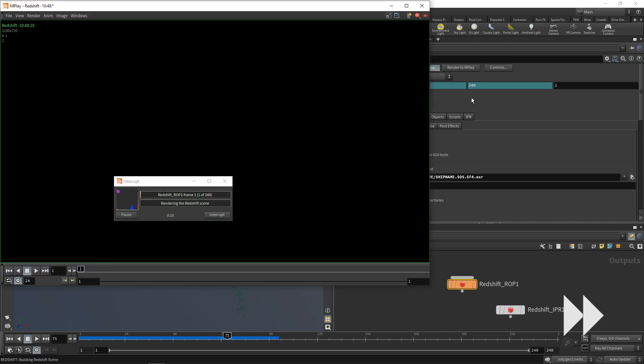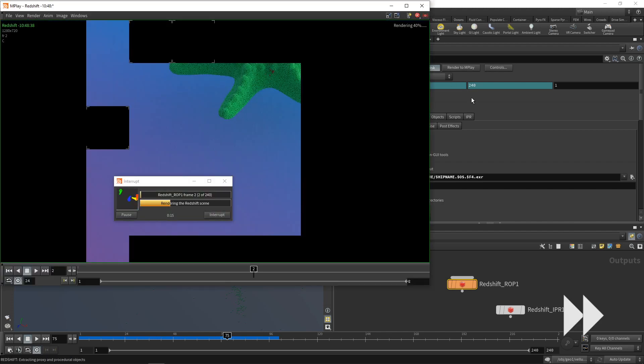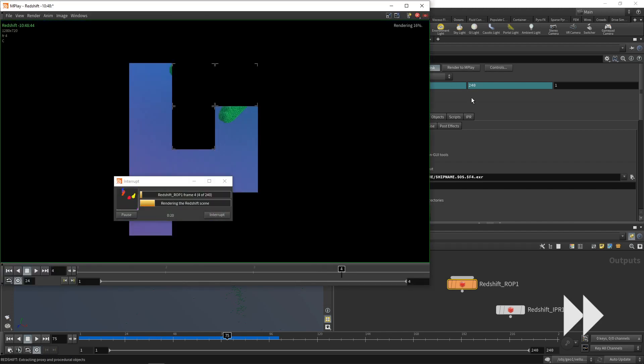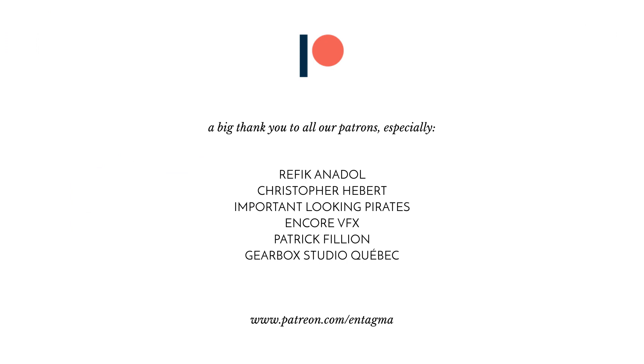If you guys like what we're doing and want to support us, you might want to head over to our Patreon. And we'd like to thank all of our patrons, especially Rafiq Anadol, Chris Hebert, Important Looking Pirates, Encore VFX, Patrick Fillion, and Gearbox Studio Quebec. Thanks so much, guys.